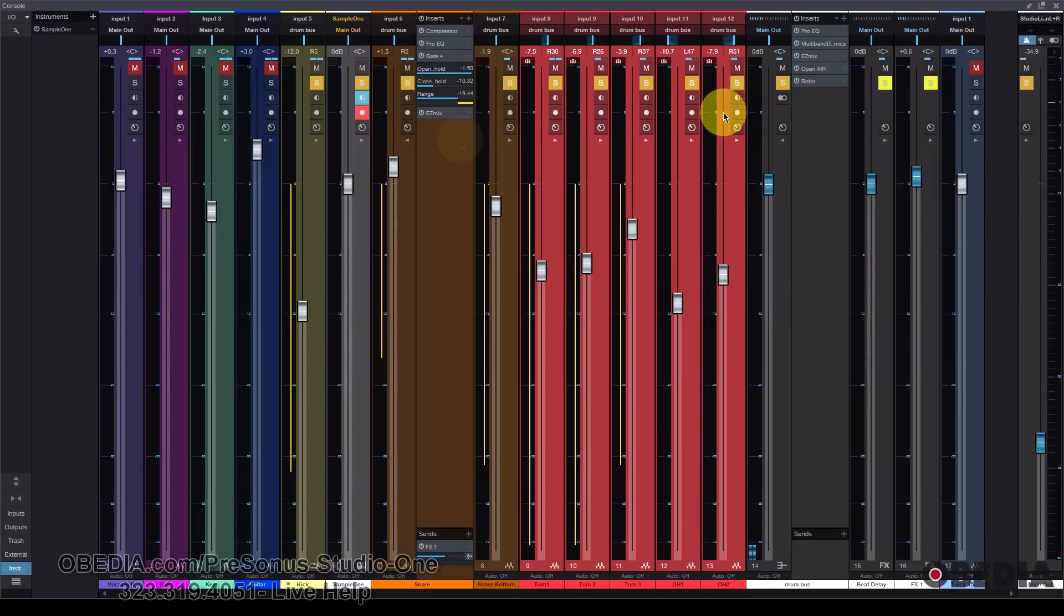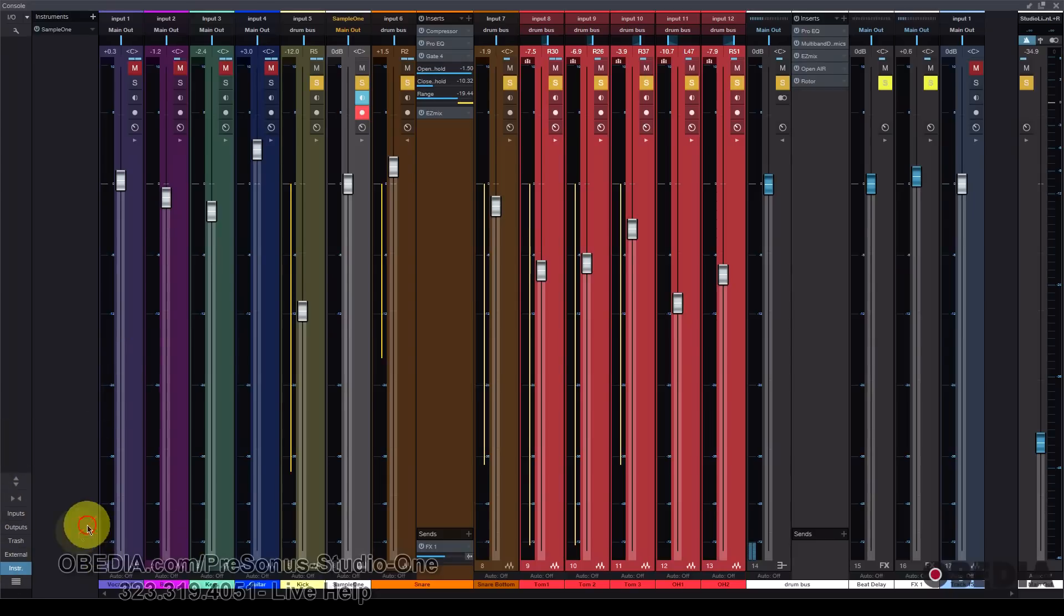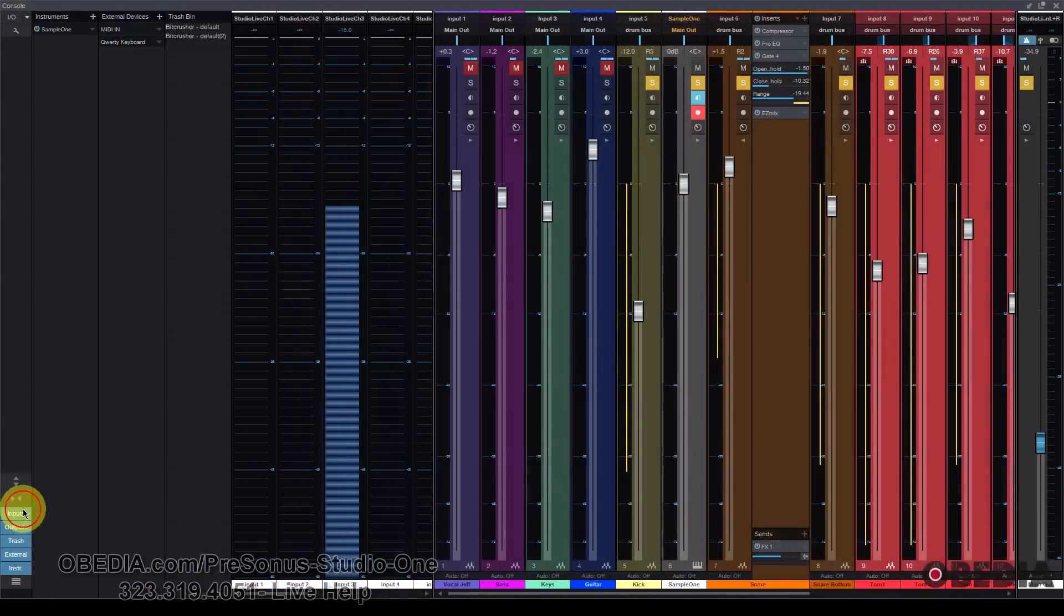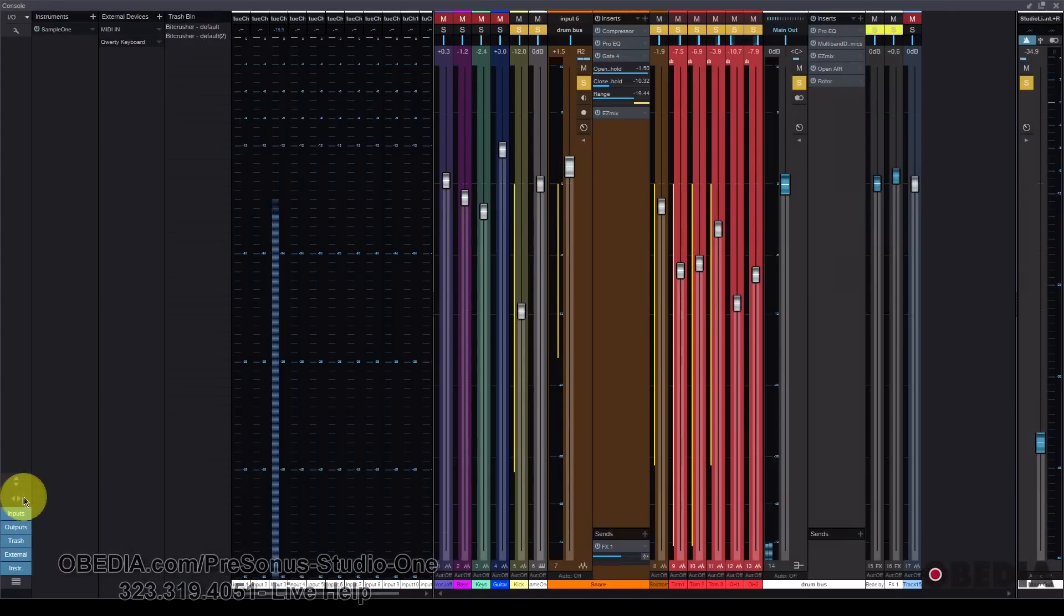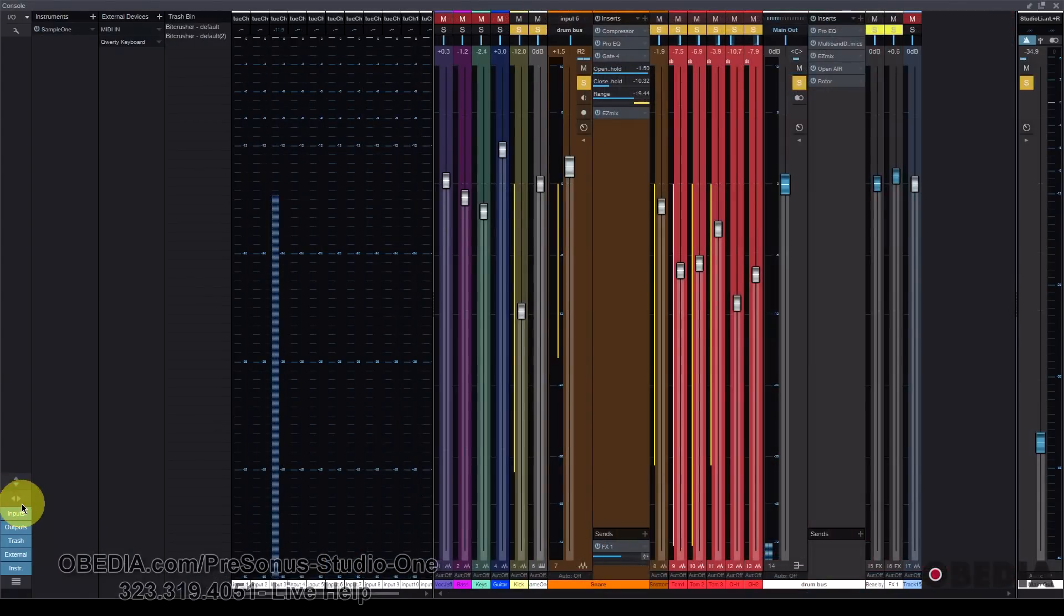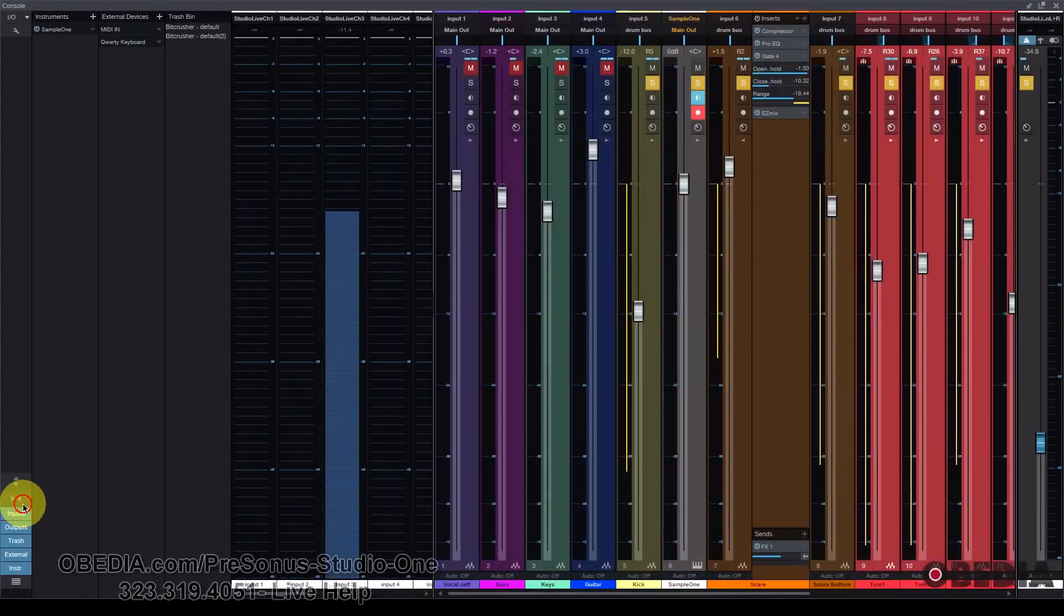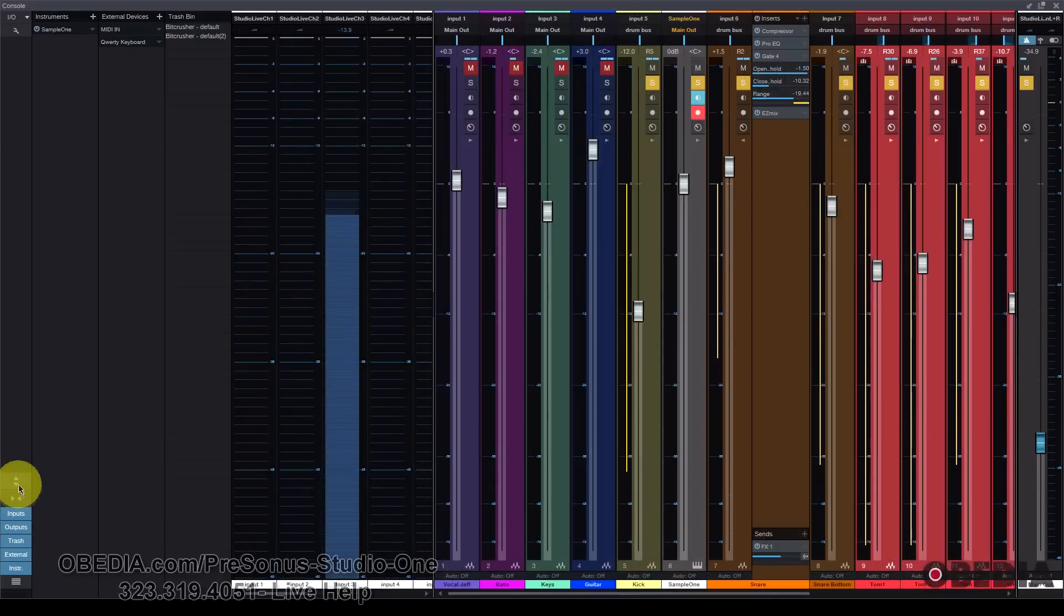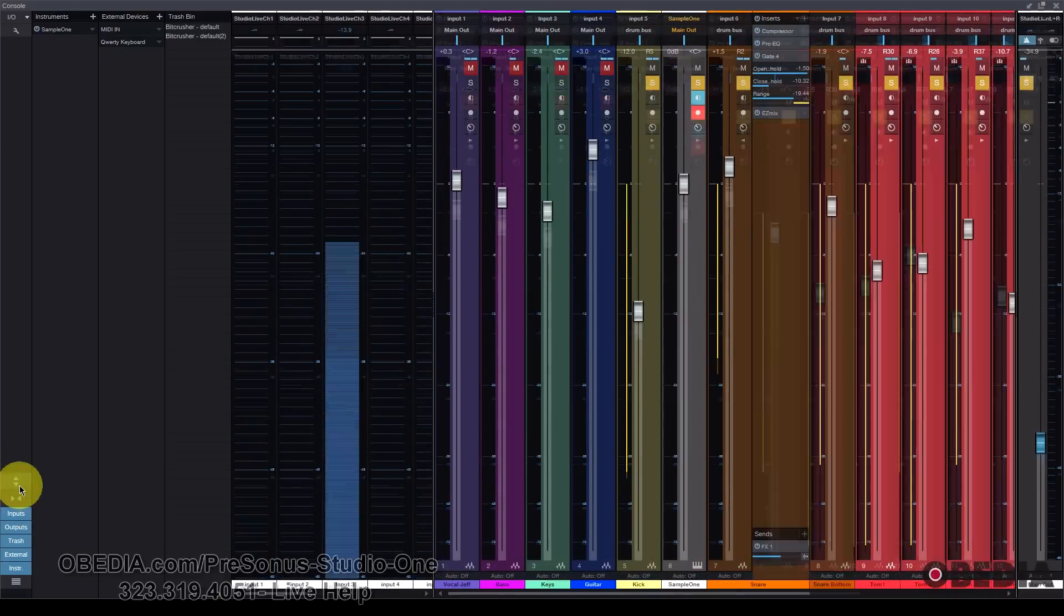And the cool thing about this is you can put this onto another monitor if you want to. I love to have my Studio One mixer on a second monitor, and I love being able to have it as expanded as possible because it just makes it super easy for me to mix and work inside of Studio One.